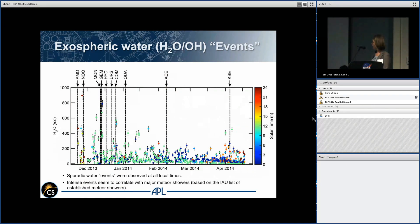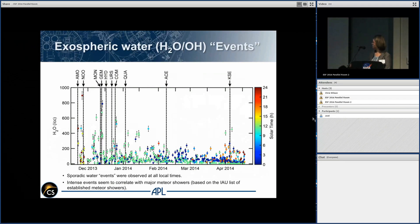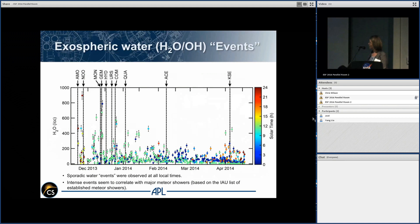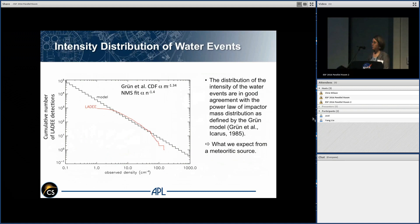Here are the data over the entire LADEE mission time series showing measured water density — largely around 10 per cubic centimeter, but with some elevated water signals. The color scale shows local time, reflecting when we turned on the NMS. Vertical lines mark the times of known meteoroid streams. Sometimes elevated signals are associated with those streams, sometimes not, and sometimes we see no elevated signal during a stream. We think this is a function of the latitude of the radiant relative to LADEE's near-equatorial orbit.